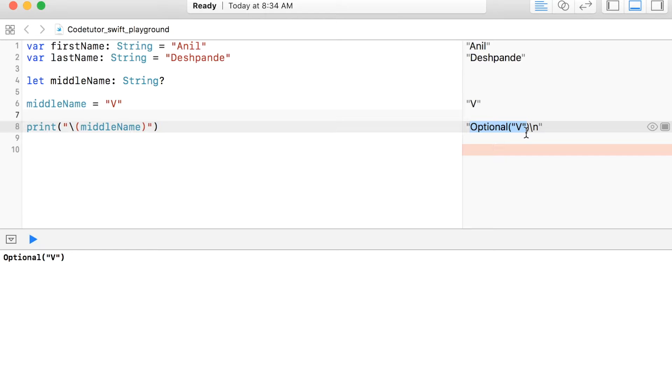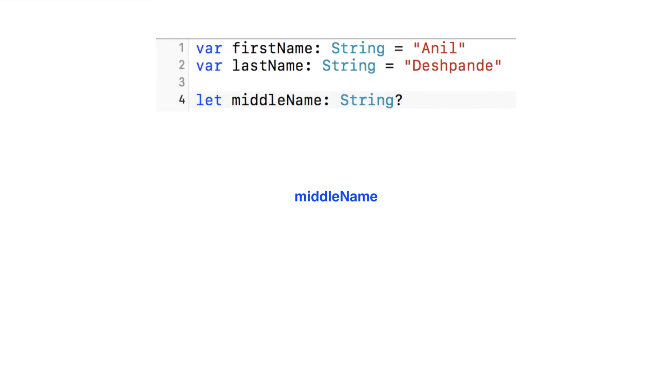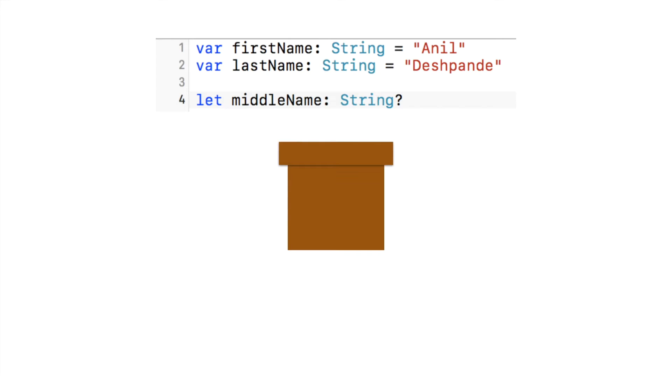So as far as processing optionals is concerned, we need a little bit more insight. So let's take the example of middleName, which is an optional string constant here. And when you say that you declare an optional, you are basically taking that particular data and wrapping it.